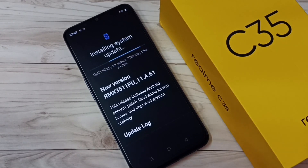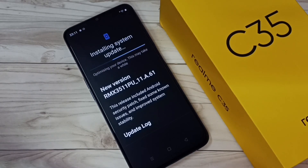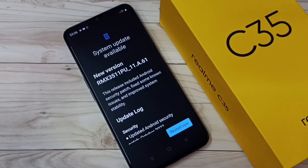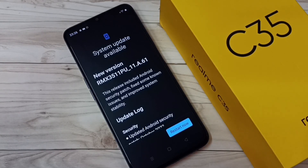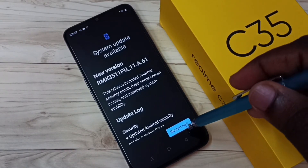Now it's installing the system update and optimizing your device — this may take a while. After the update has been completed, tap on Restart Now.